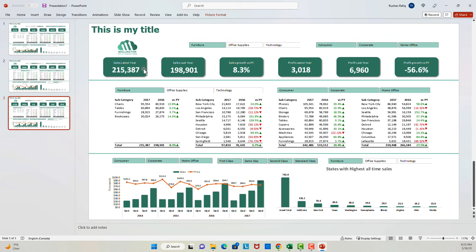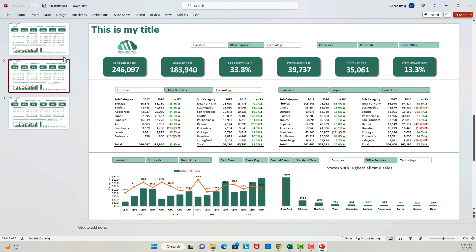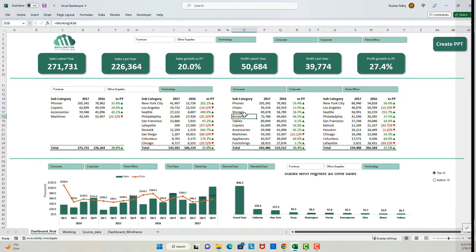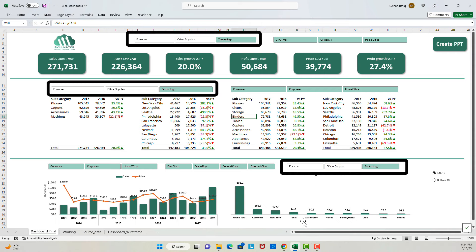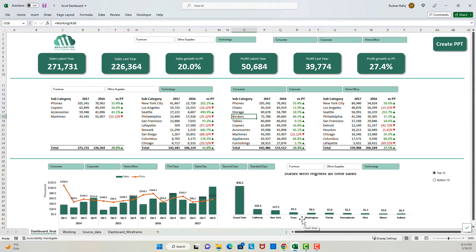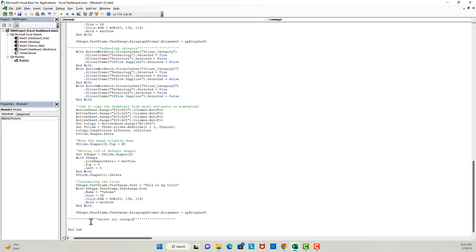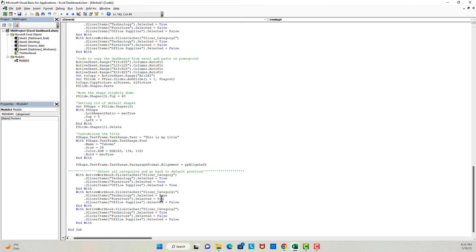Boom — it's working! We have three different slides, each showing a different category. Now let's go back to Excel. You will see that our code has filtered everything to Technology, because that was the last step in our code. As a good practice, the code should return the Excel file to the original position it was in before — that will look more professional. To do that I will put some more lines of code which will set all the categories to True for all the slicers.